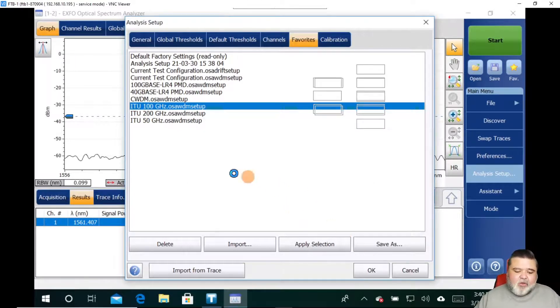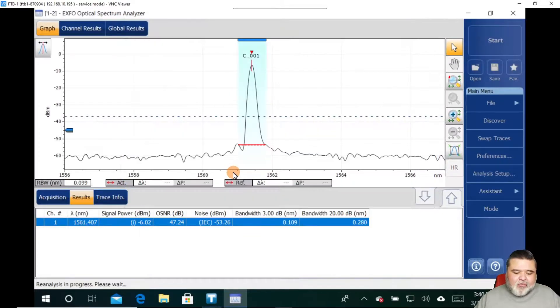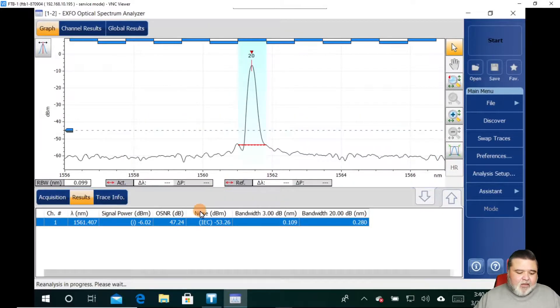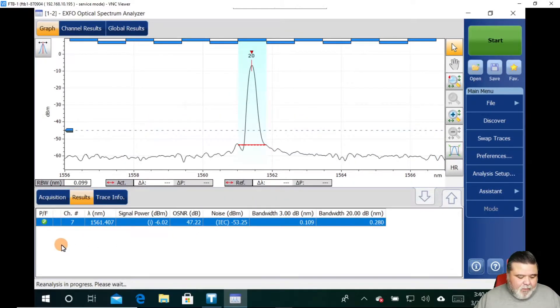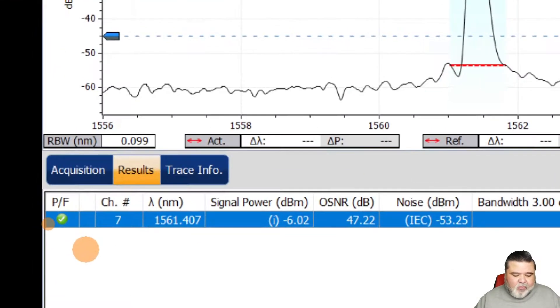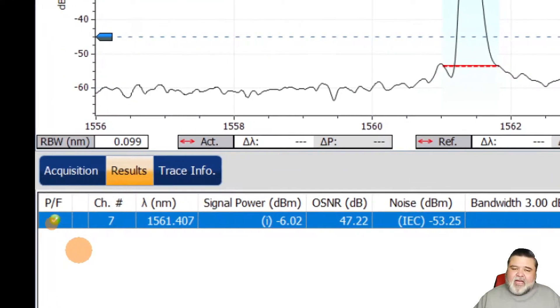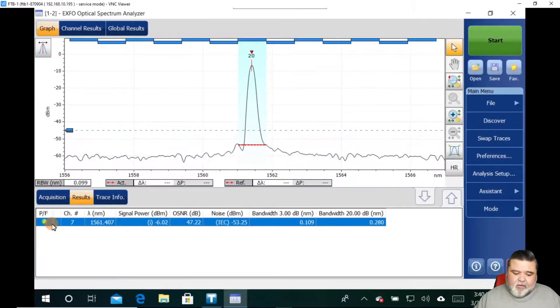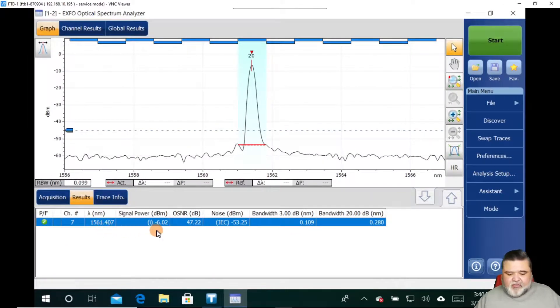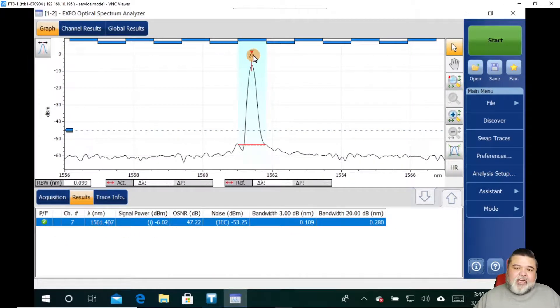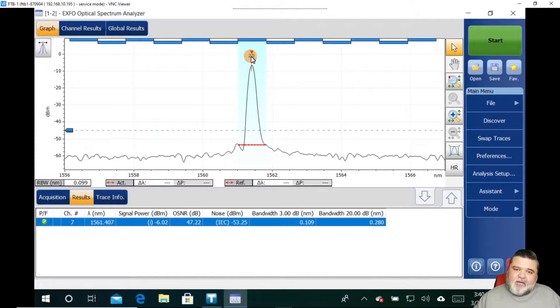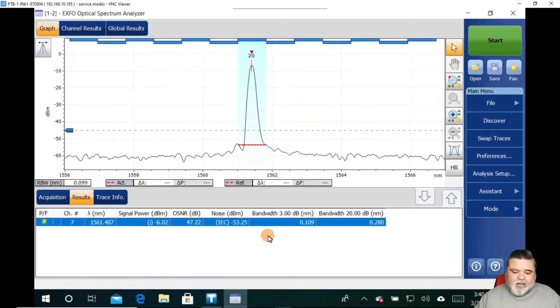And so when I hit OK here, we go back to the results. And then you'll see that we now have a pass fail indicator here. And so we can see the wavelength, the signal power. We know that it's channel 20. So we see that it's identified as channel 20.